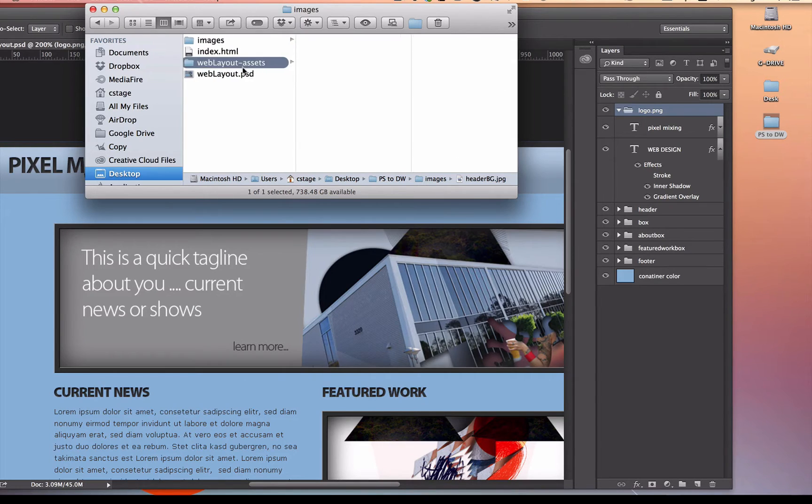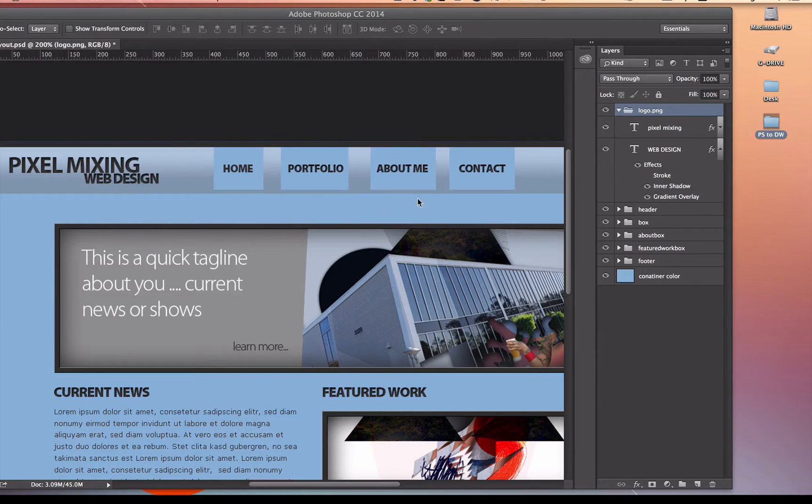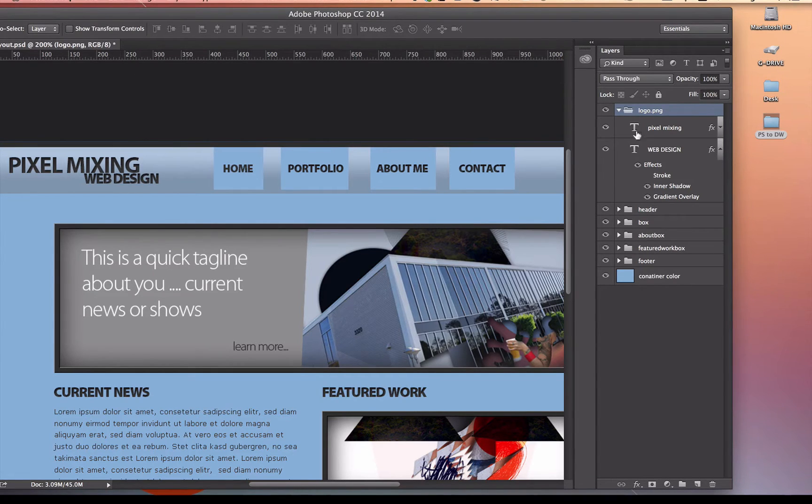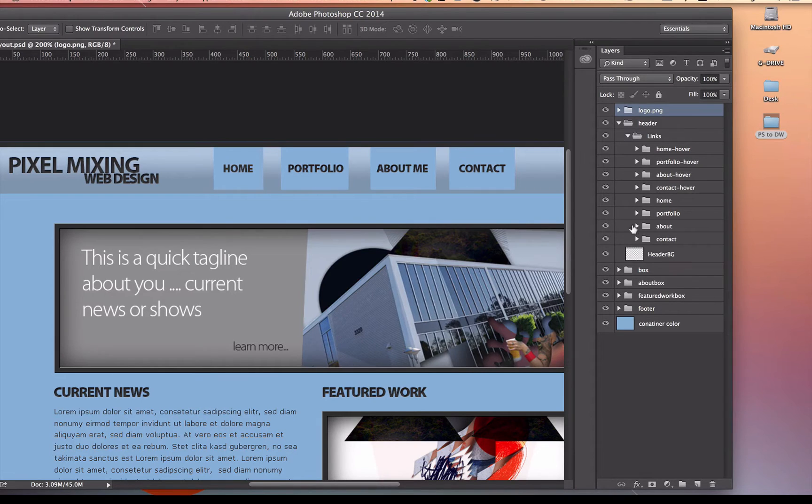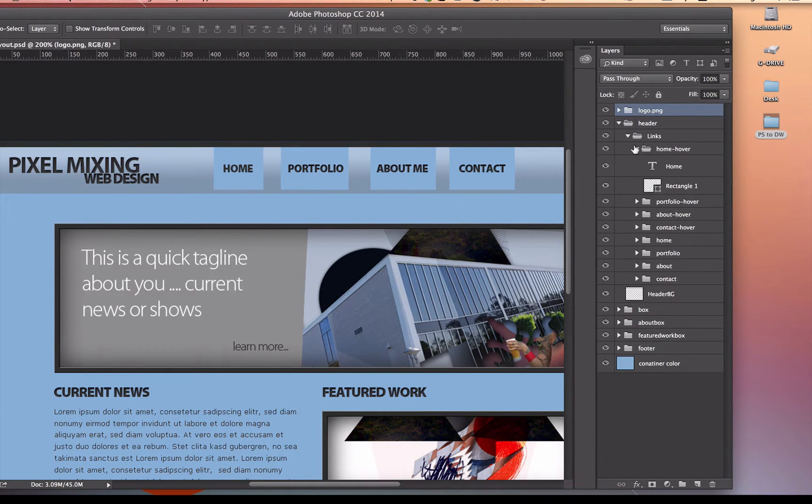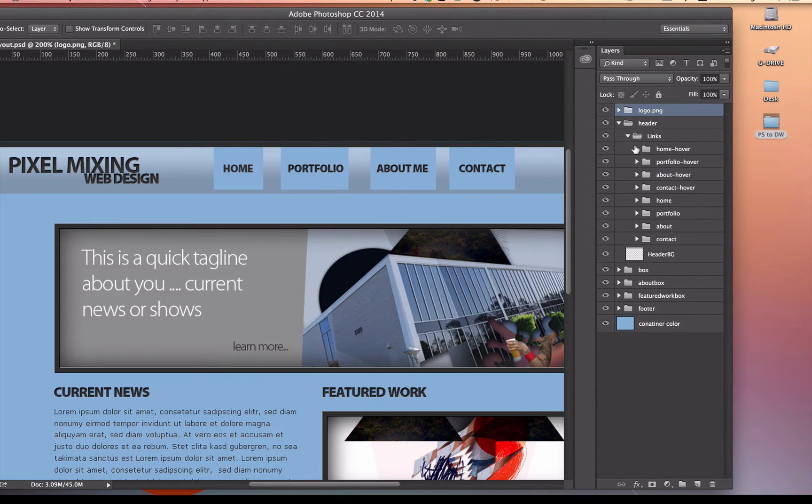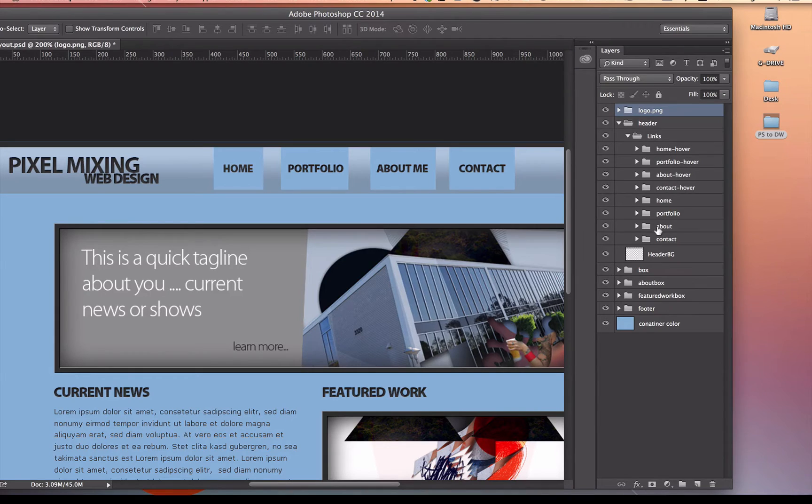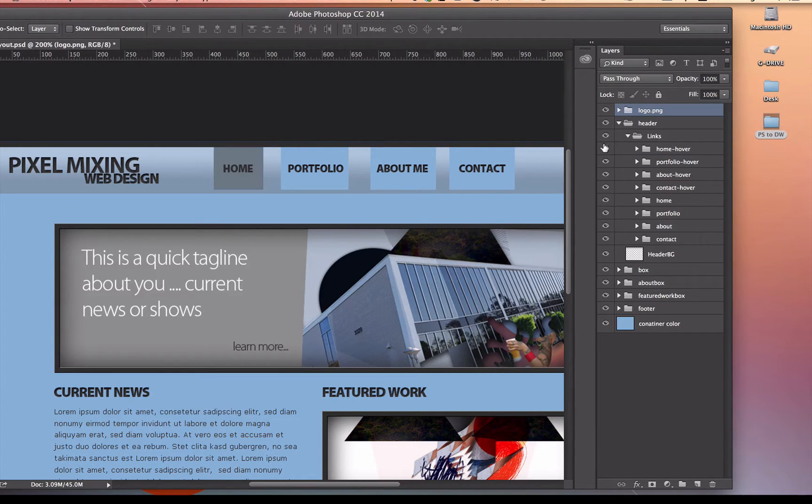All right, so our layout assets folder already has one thing in it. Let's get those links in there now, too. These links I made, they're inside the header, and each one of the links has its own folder because there's some design in them. There's a rectangle and text, and each one of the links also has a hover. It has the regular version of the button, but then it has the hover version. If I turn the eyeball off and on, you'll see what these buttons look like.